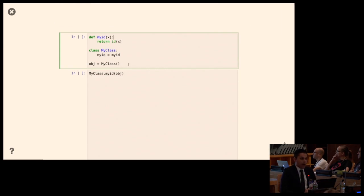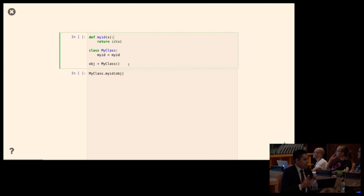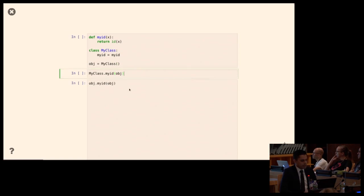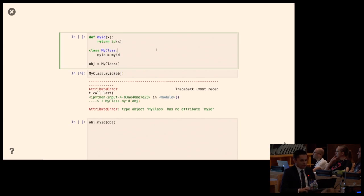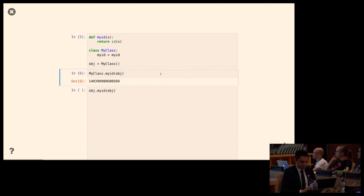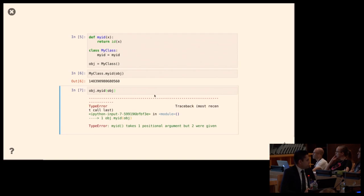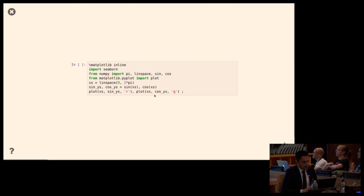Next example: I wrote a custom function called myid that just calls the id function. In the class, I assign myid equals myid. I create an instance. Does MyClass.myid work? Yes, it does. Does object.myid work? No, it doesn't. So immediately we see a puzzle — why is there a difference here?